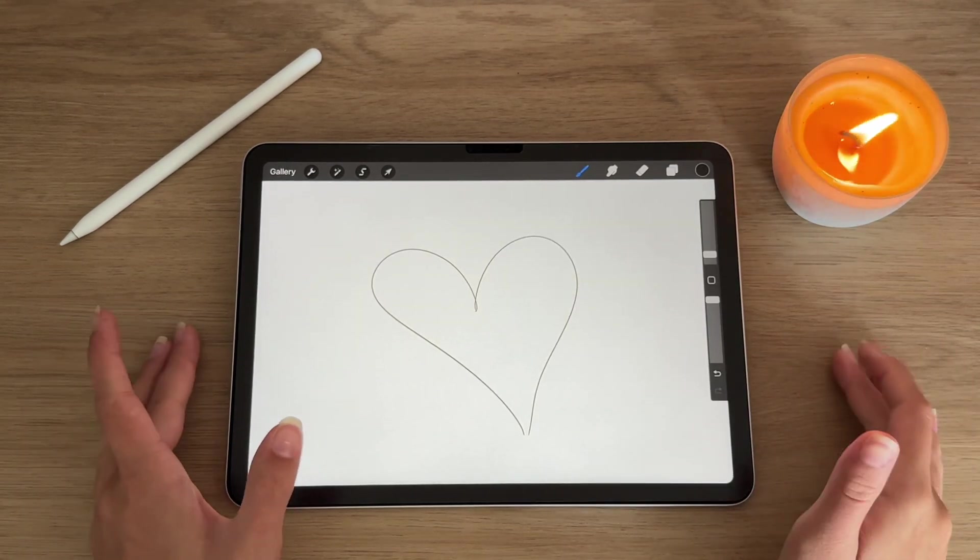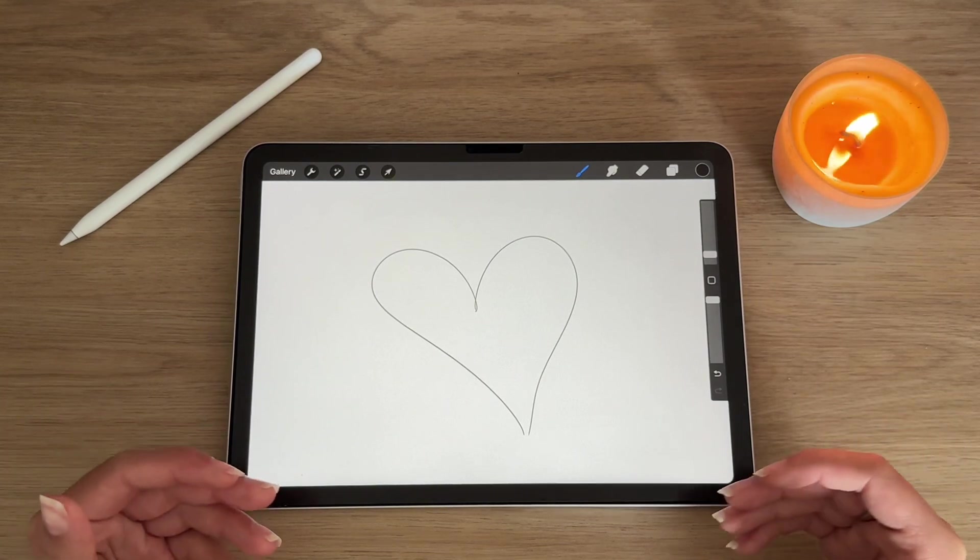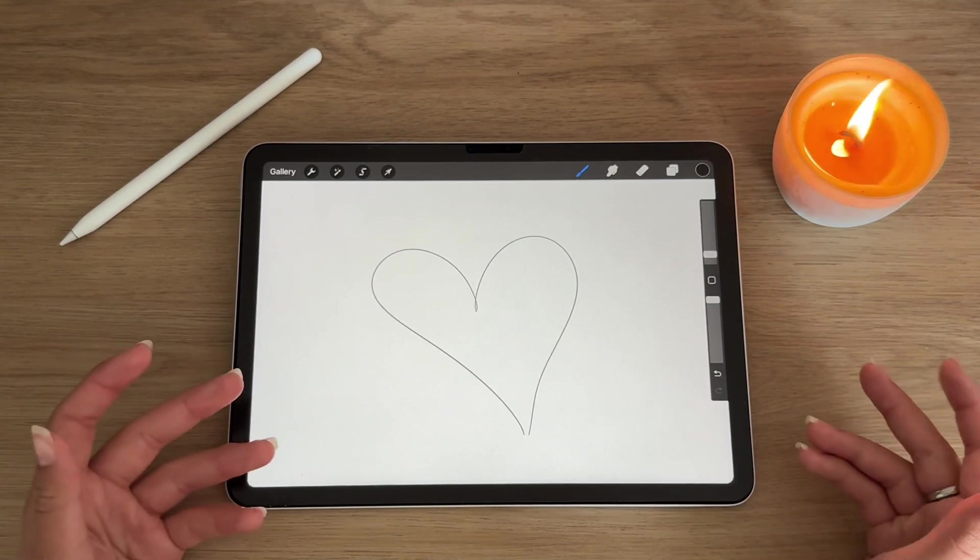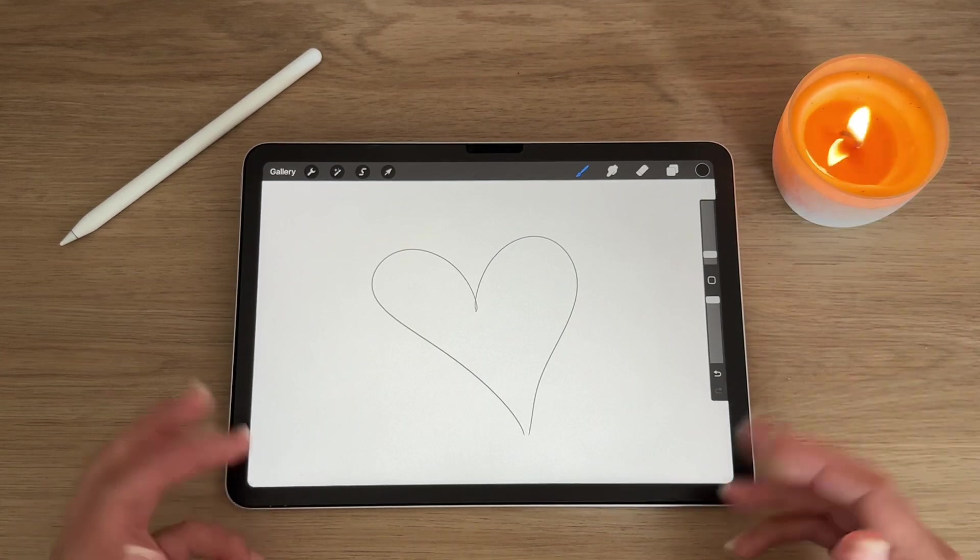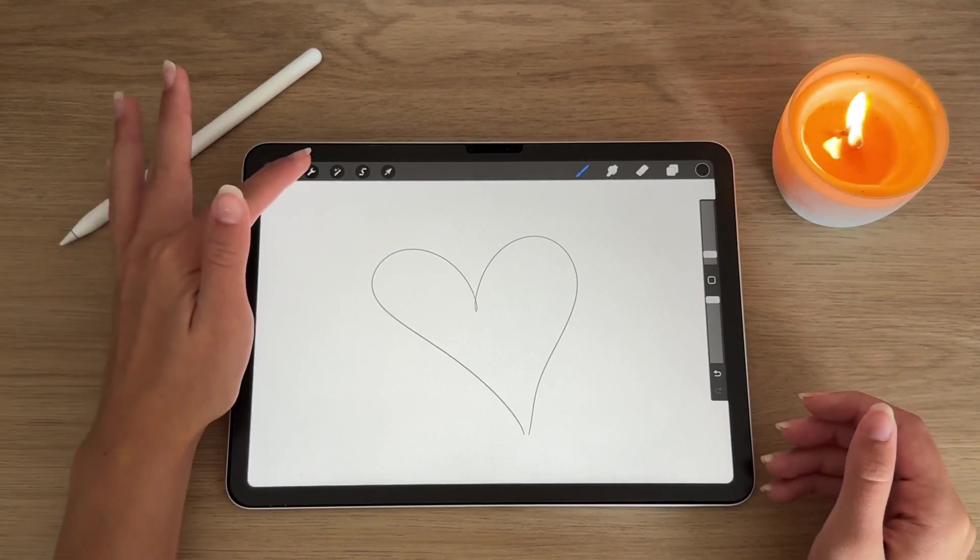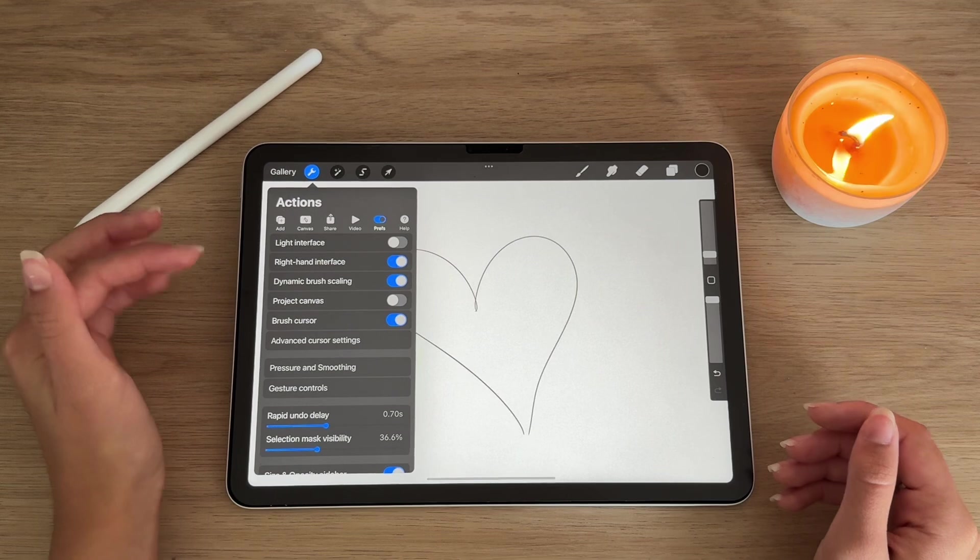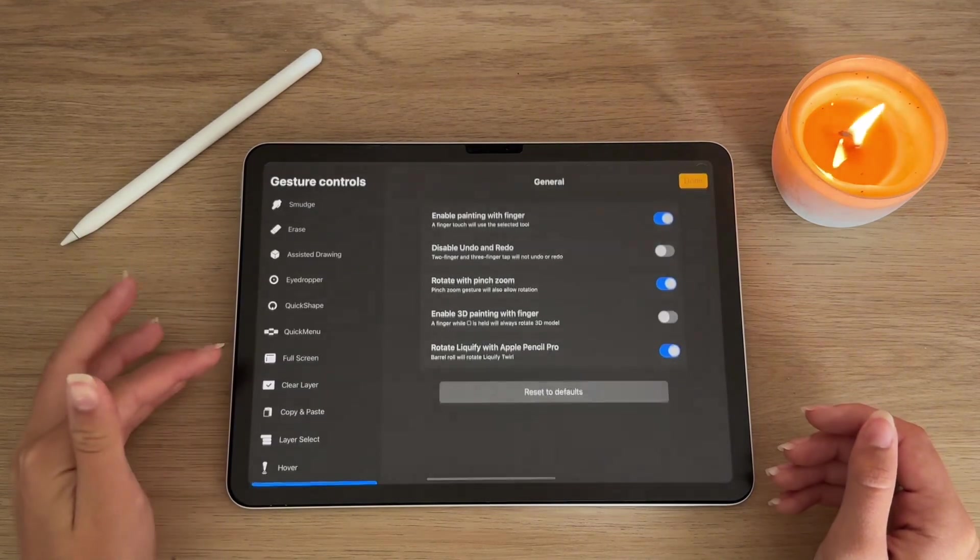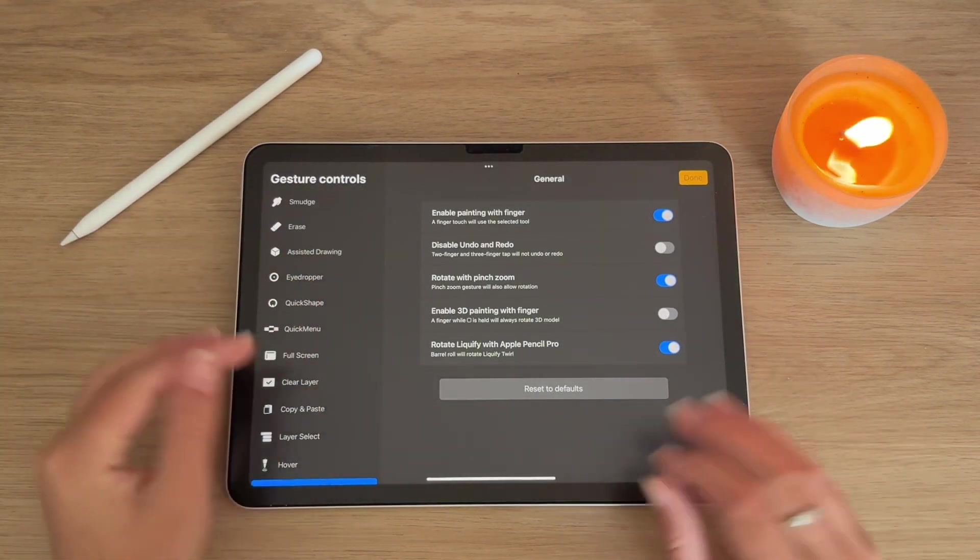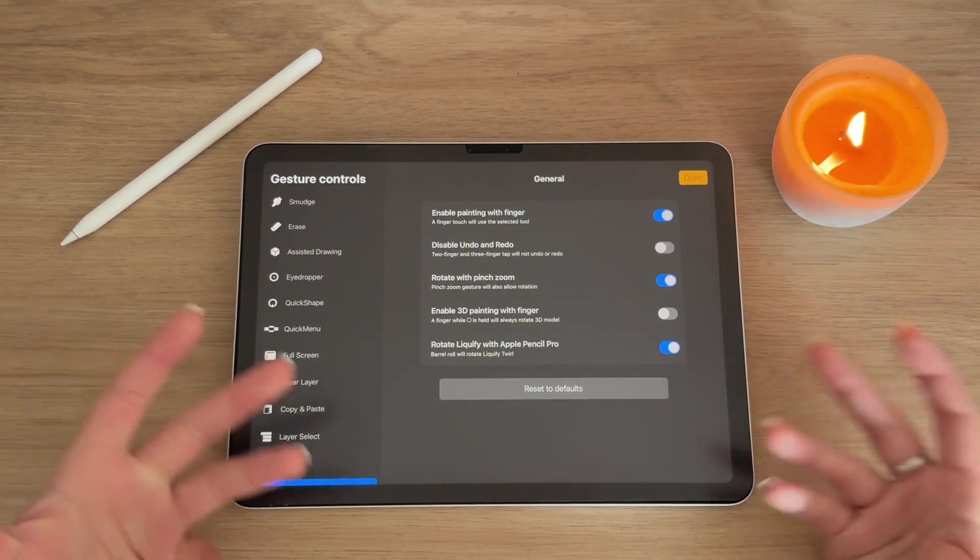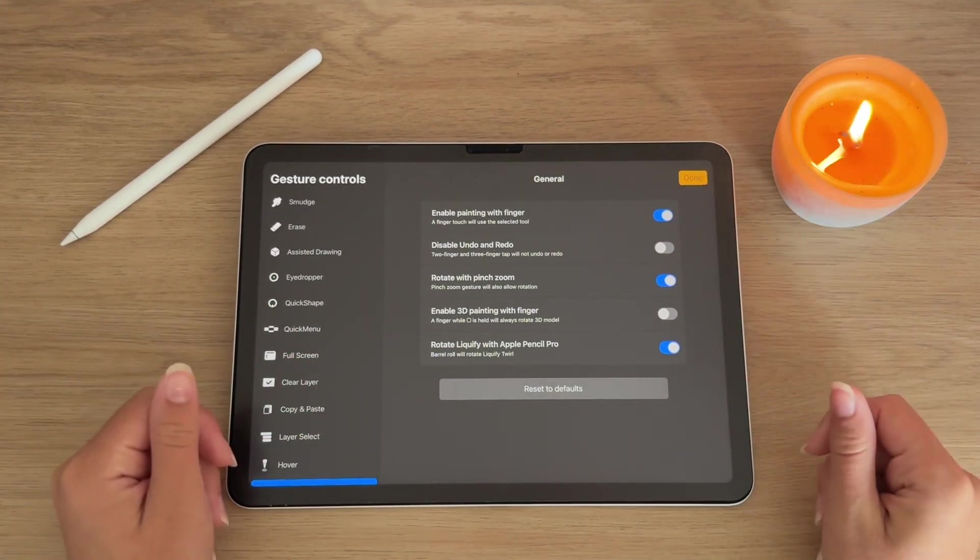And lastly, this one is less of a gesture and more how to accommodate them to your needs and how to add more or get rid of some however you please. You're going to go to the settings and under preferences, go to the gesture controls and you have the whole menu of gesture controls that you can now change to your liking.